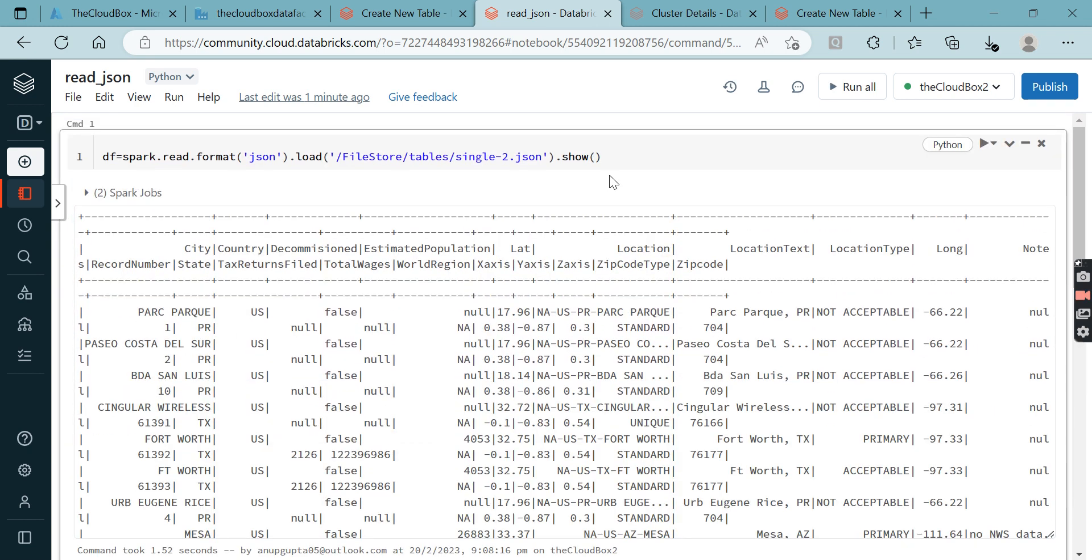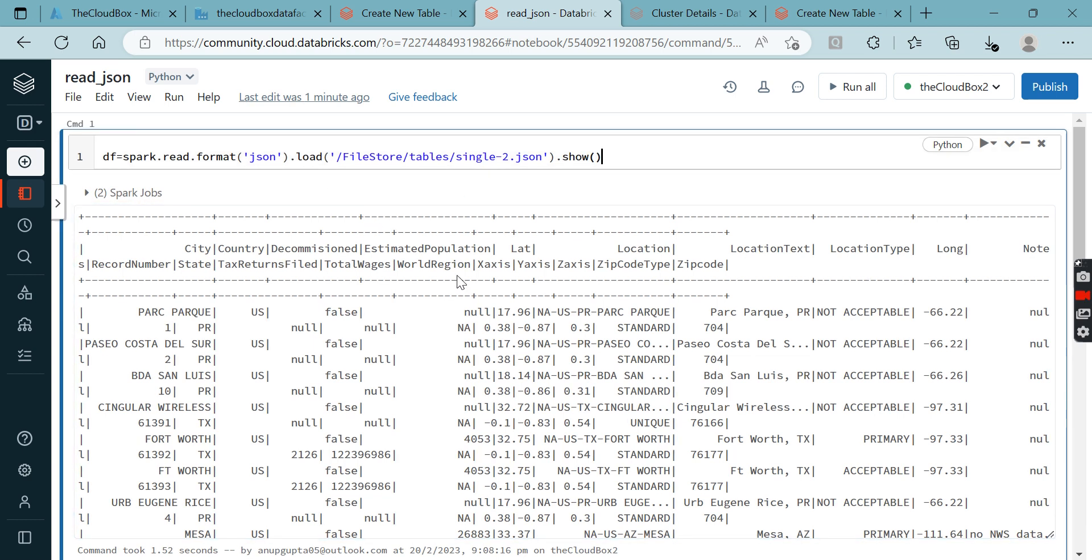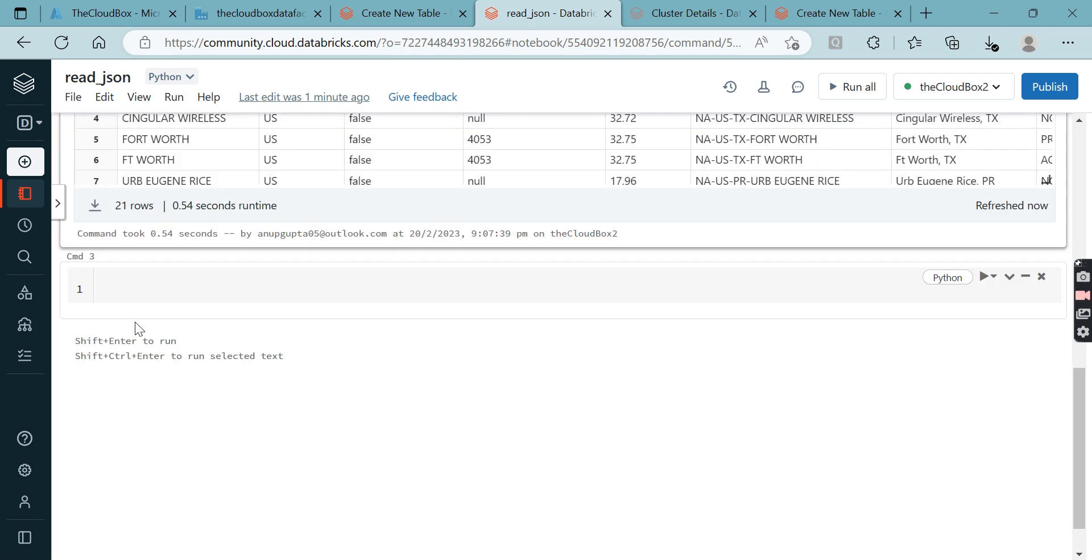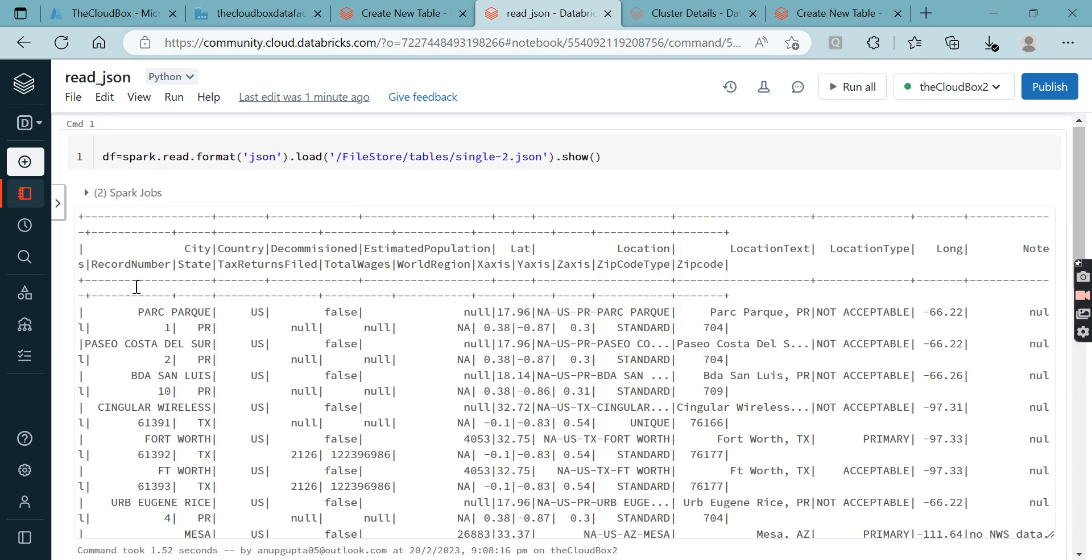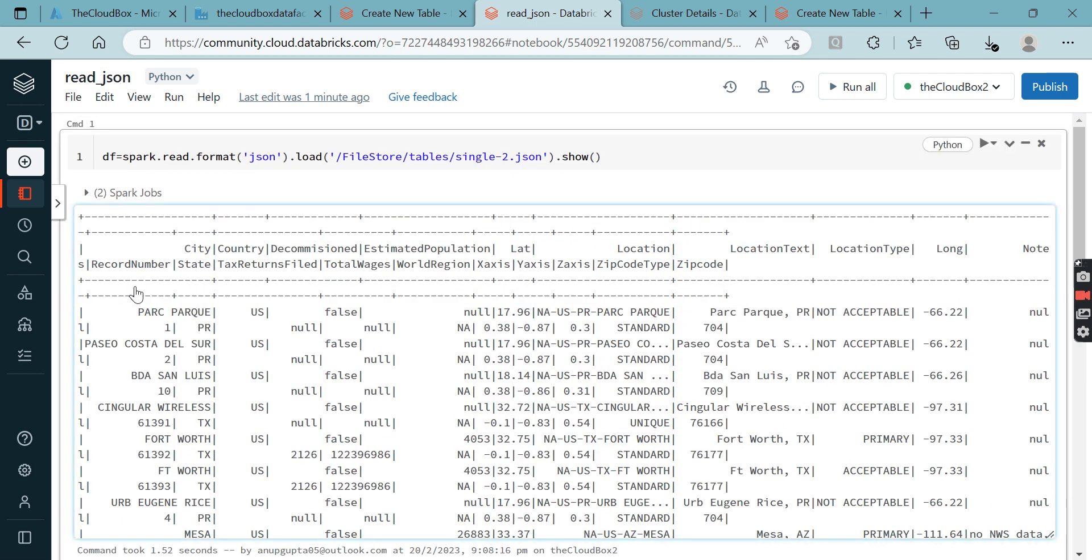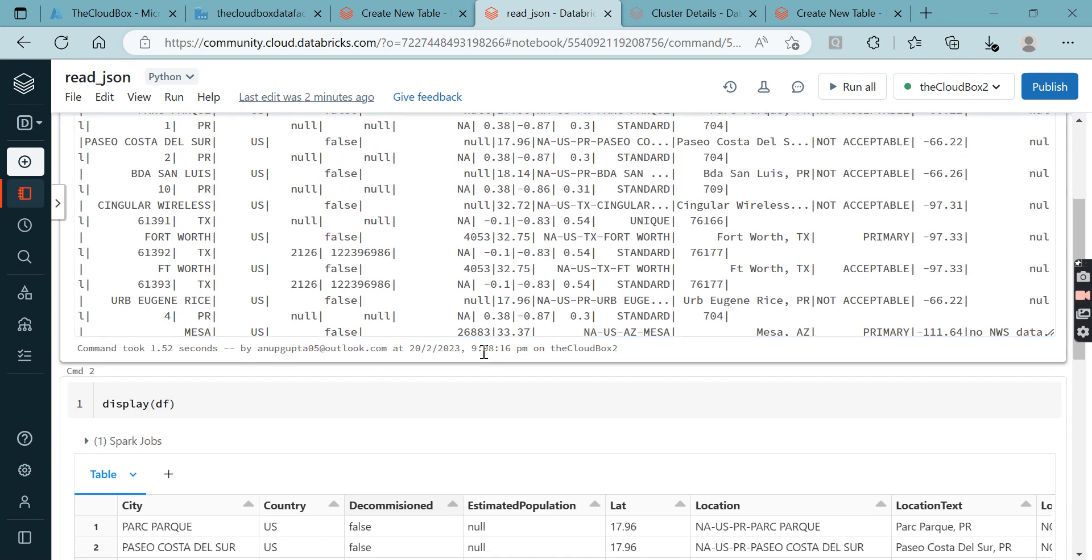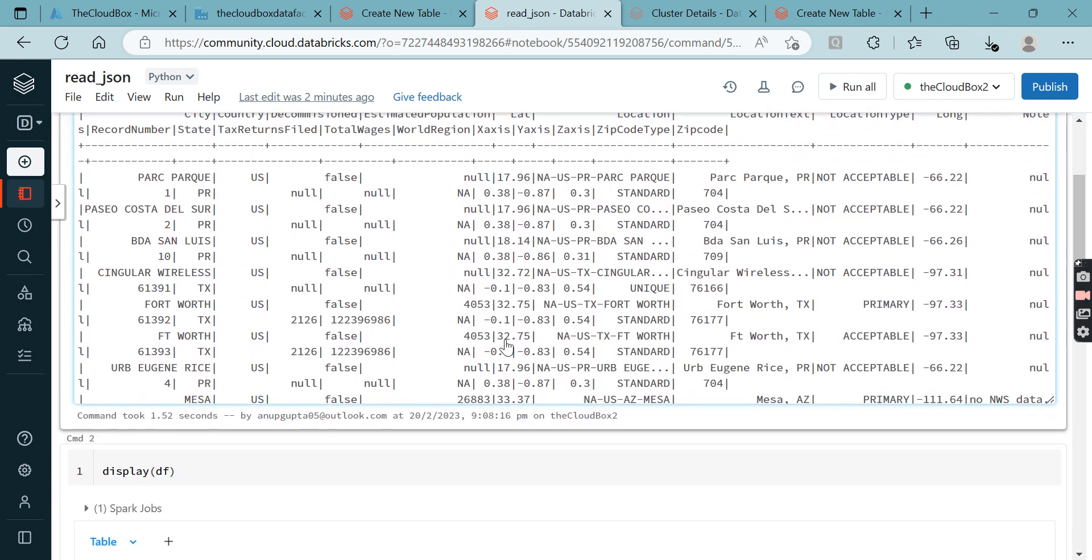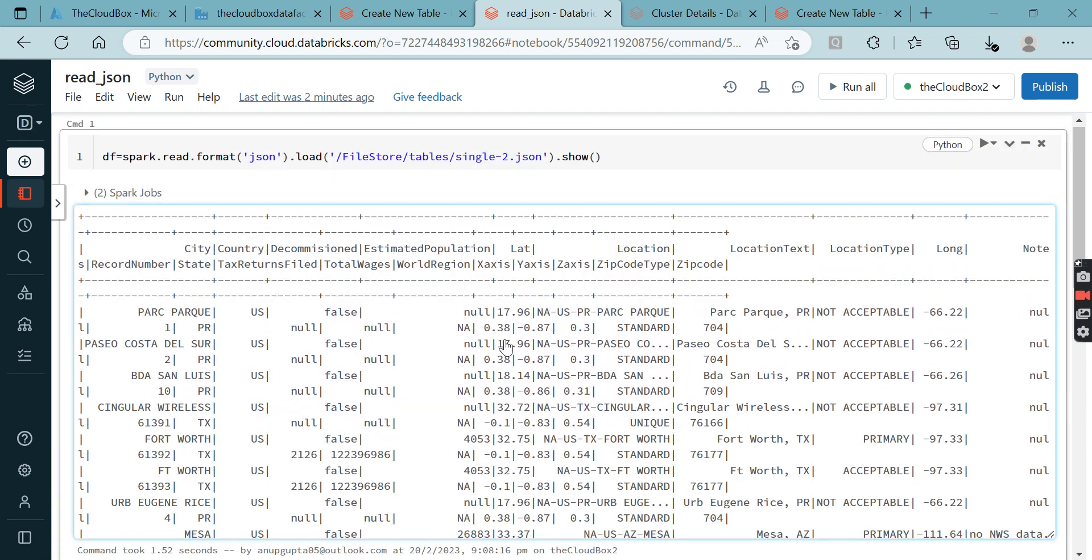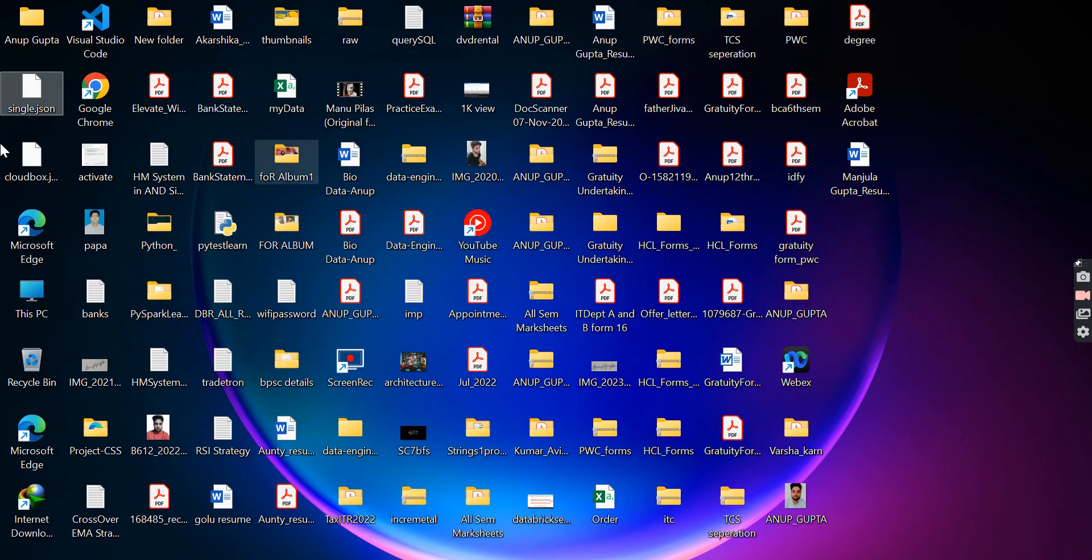Now the second thing - you already have an idea how to read a single JSON file. Let's come to multi-line. What is the difference between single-line JSON file and multi-line JSON file? Single-line JSON file will have all data in one bracket, but multi-line JSON file has one data, then a new bracket will start. I will show you.